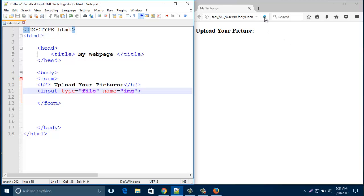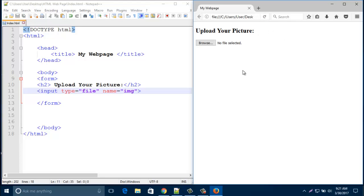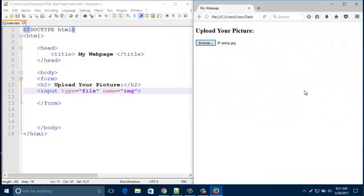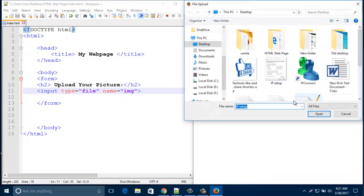Now, have a look. Our browse button is already created with no file selected. When I click on the browse button and select one file, here it shows that it has selected one file with the file extension.